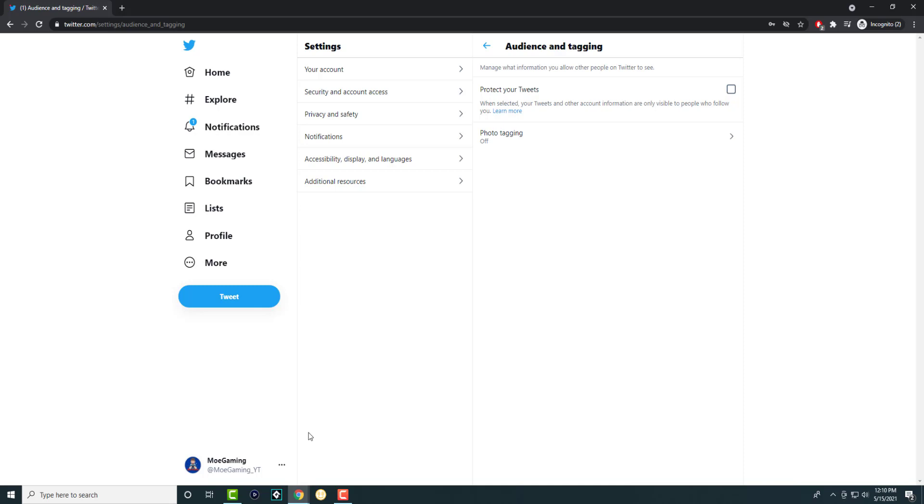Obviously, if someone who follows you with your permission can share your information, just like everywhere else. They can just take screenshots or whatever and share it.